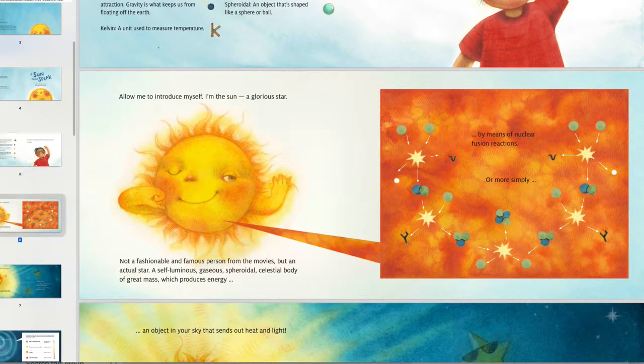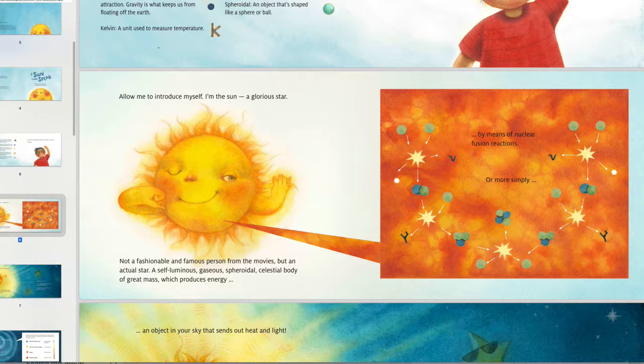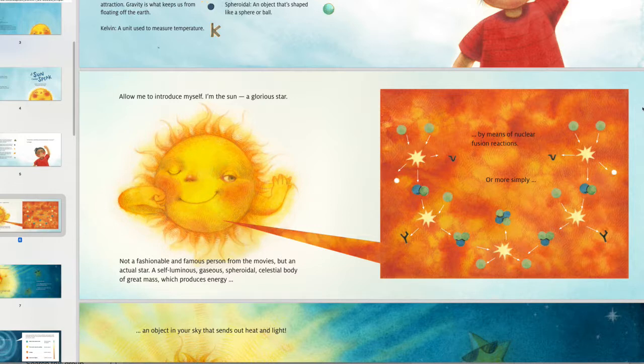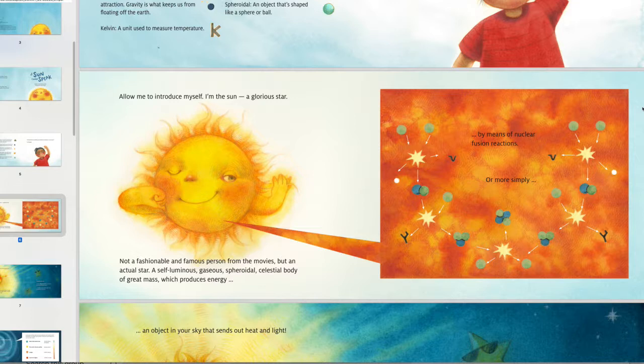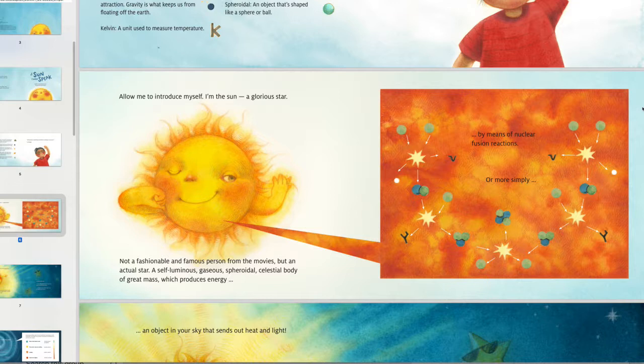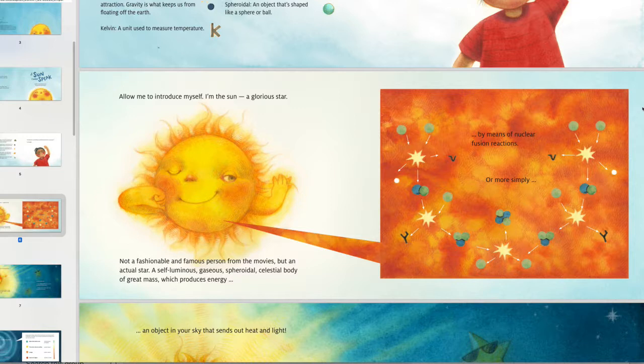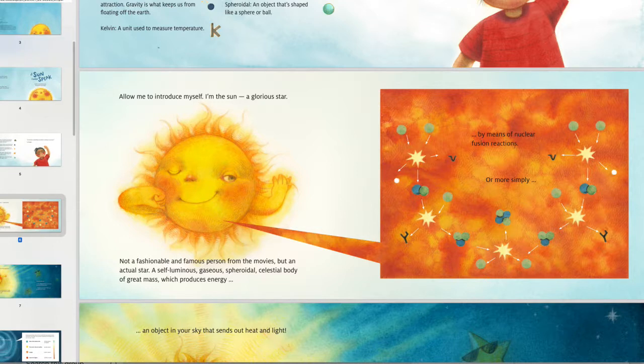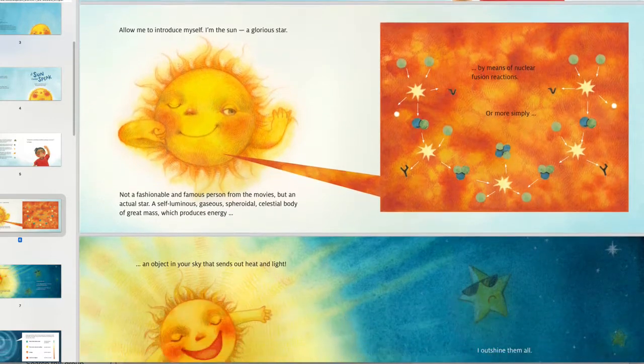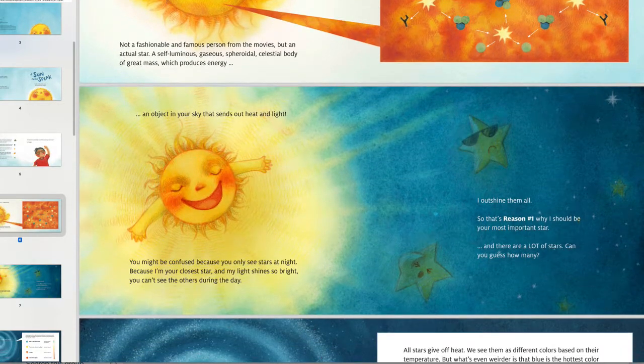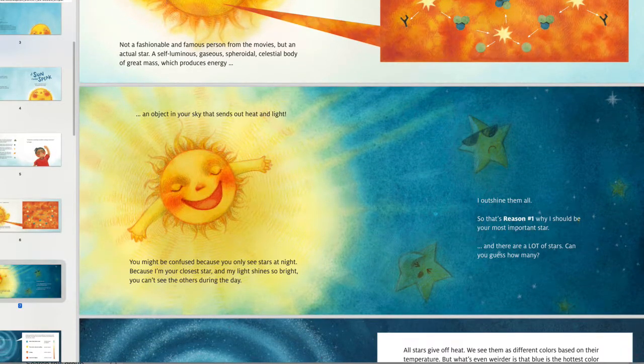So you can see that this sun has gobs of personality and character. Allow me to introduce myself. I'm the sun, a glorious star, not a fashionable and famous person from the movies, but an actual star, a soft luminous, gaseous, spheroidal, celestial body of great mass, which produces energy by means of nuclear fusion reactions or more simply an object in your sky that sends out heat and light.